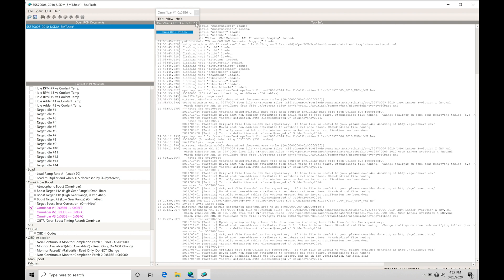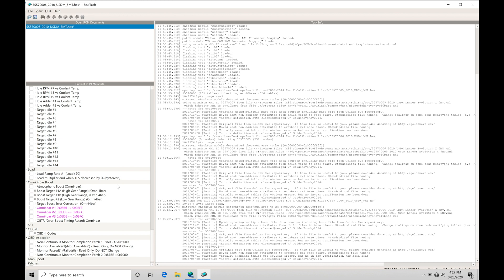So that's the first step to tell the ECU that we are running a different map sensor and that it needs to correlate the voltage to map pressure in a different scale than the stock 3-bar. Because if it's looking at the same exact voltage and we don't update it, it's going to think that the manifold pressure is completely off.